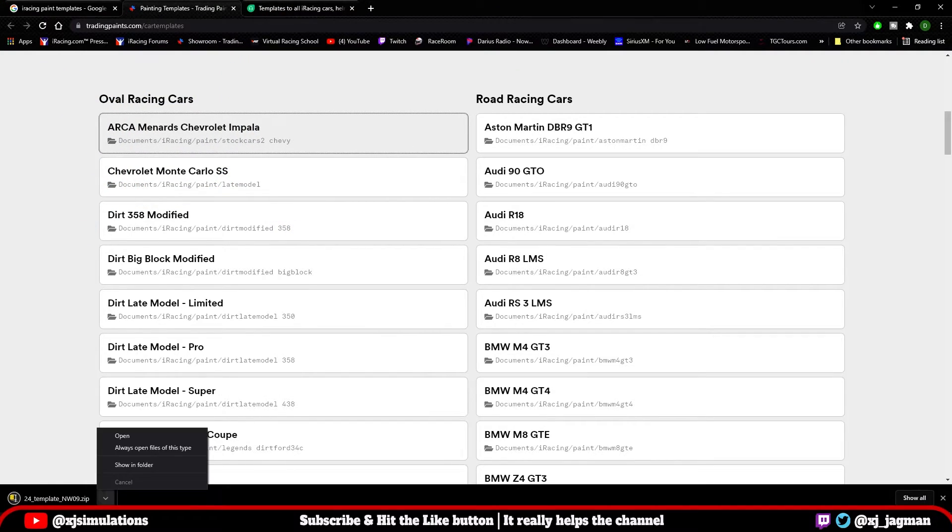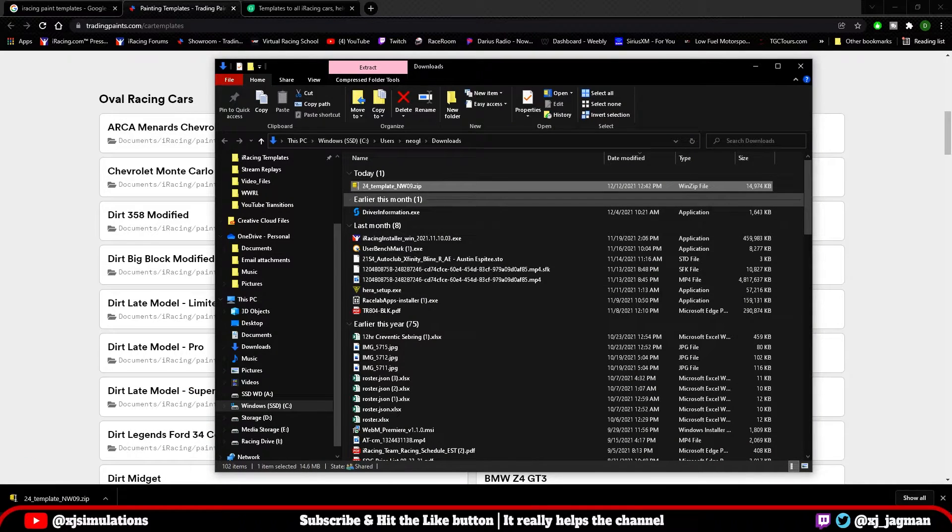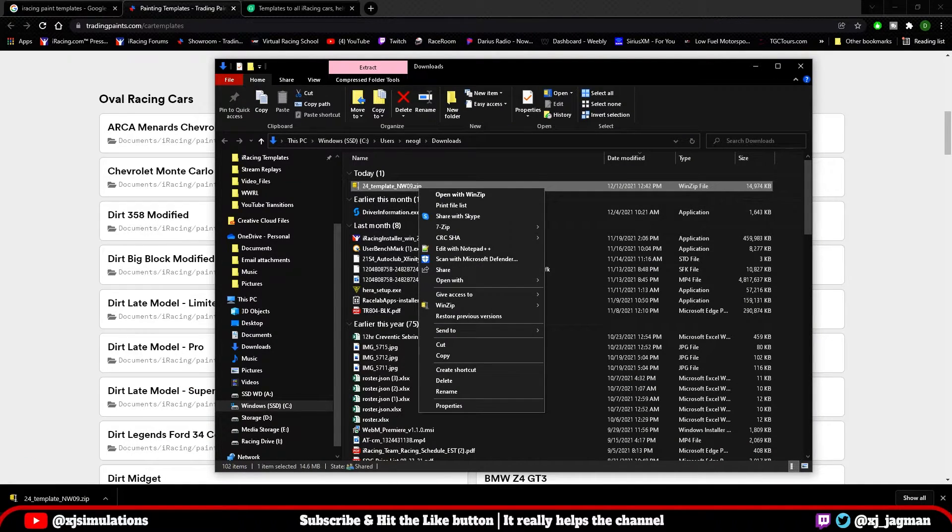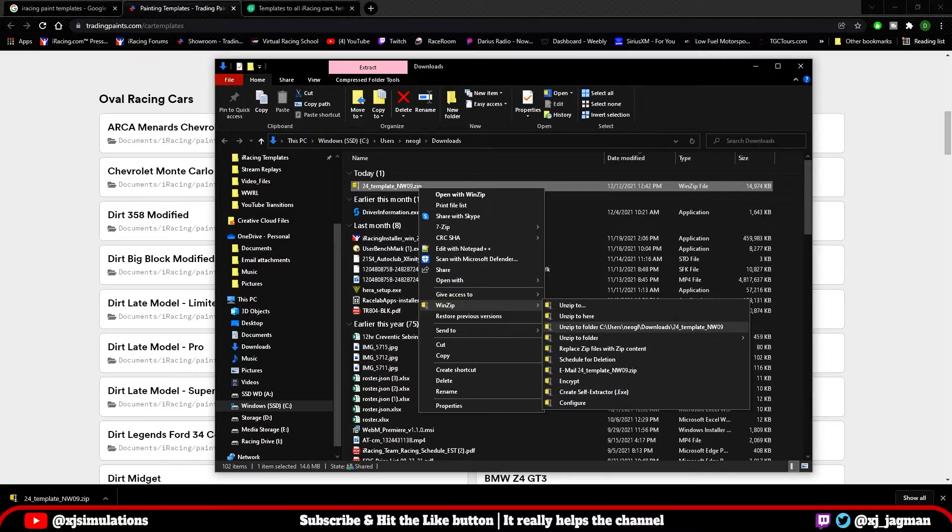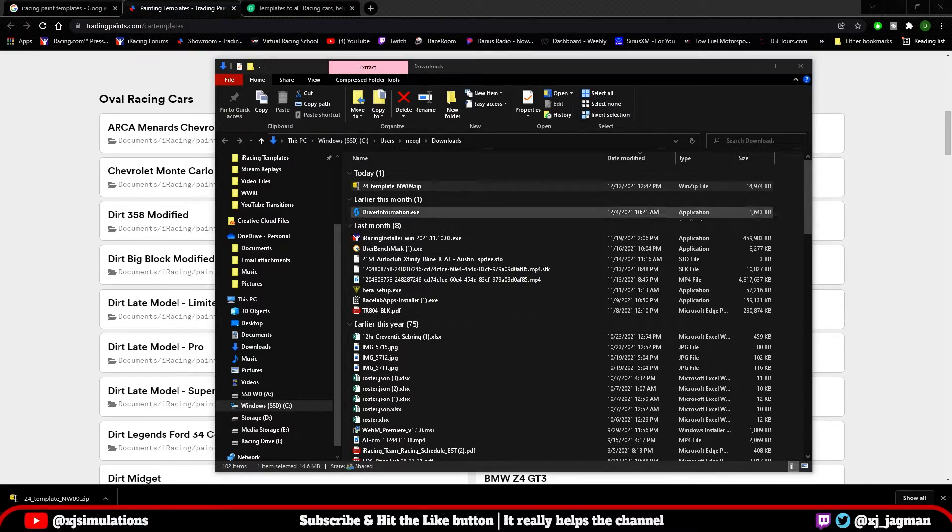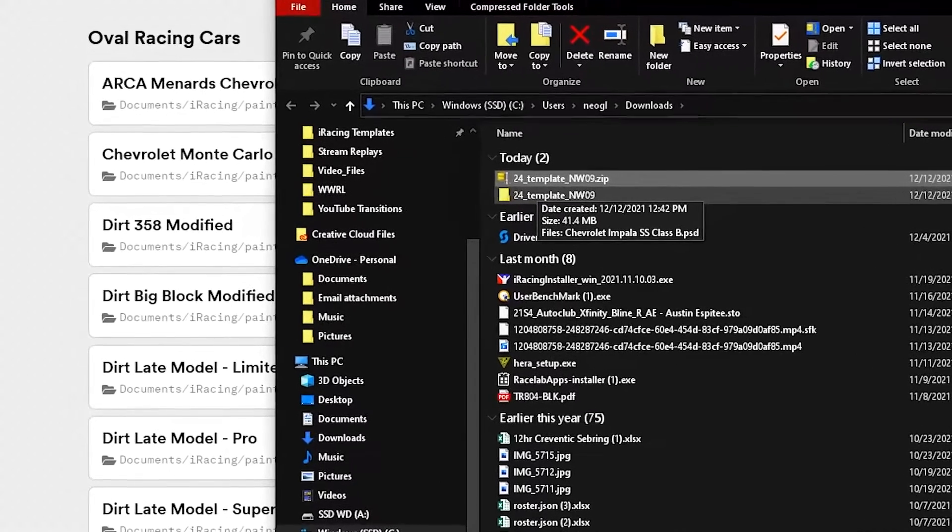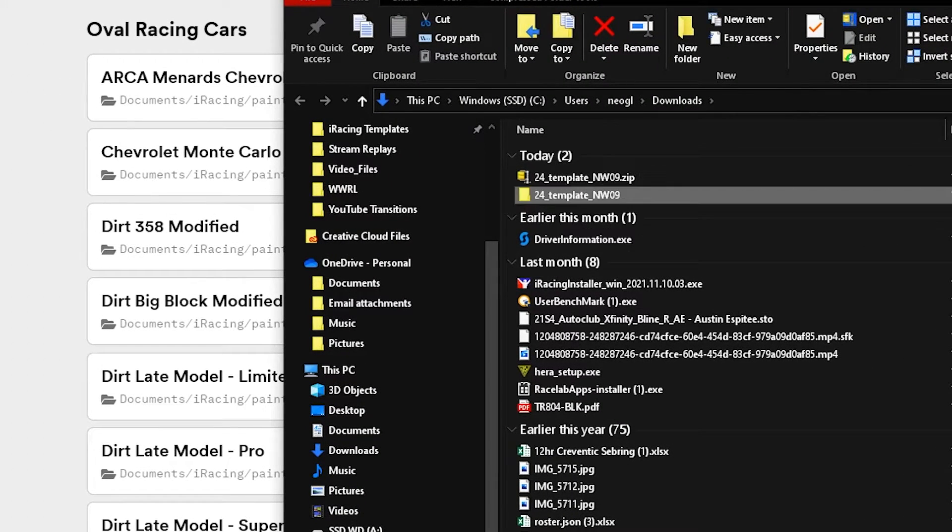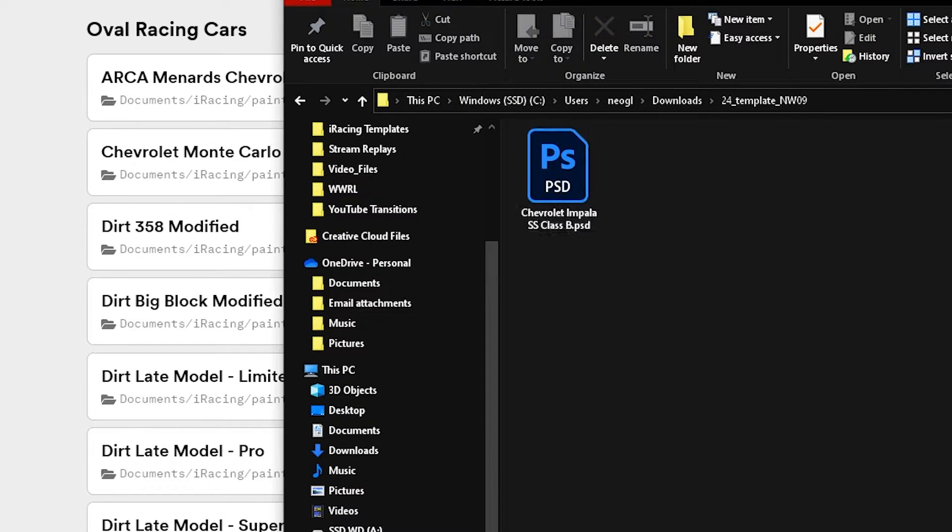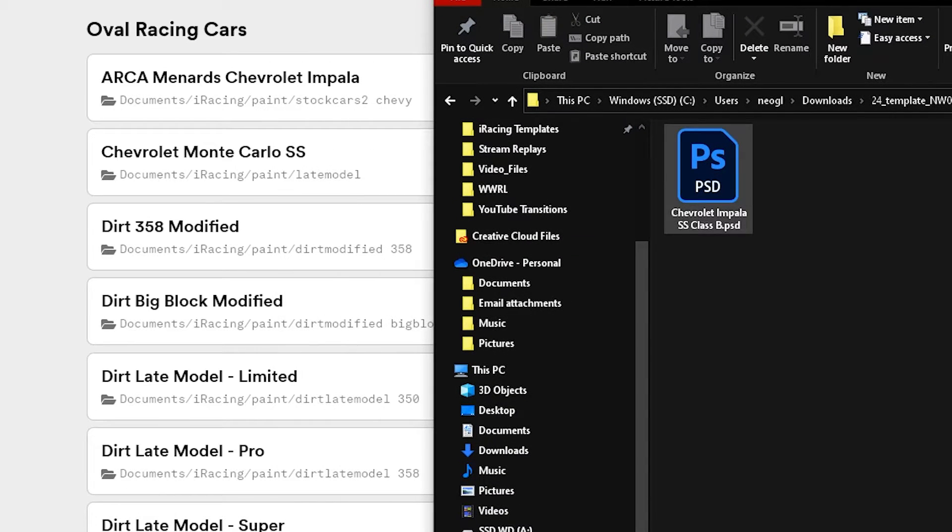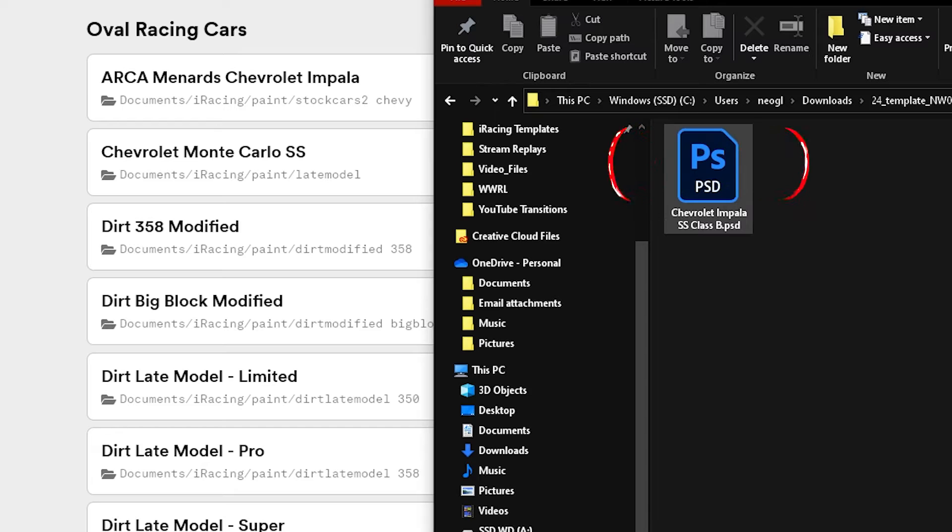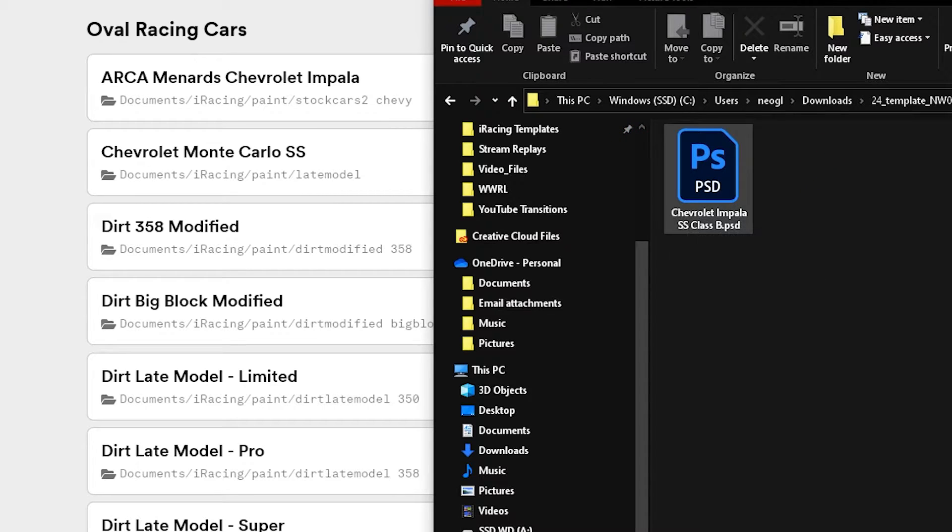Click it. It should start the download. Show in folder, which should be your downloads folder unless you have it set elsewhere. Unzip the file, and it will create a file folder that you can use.